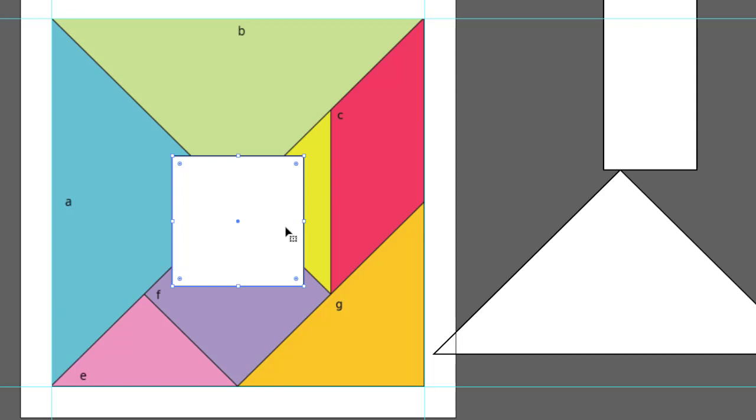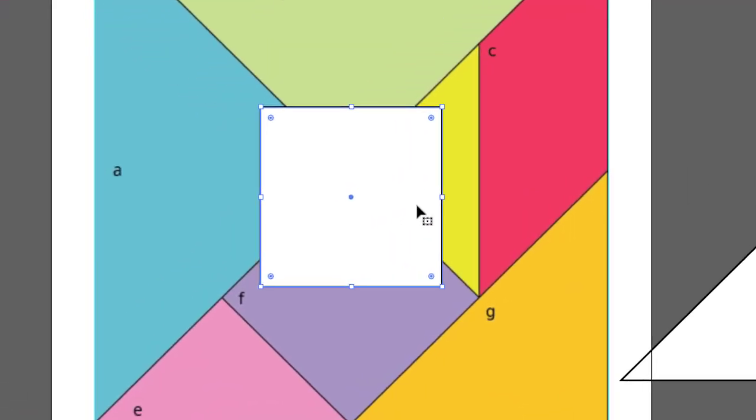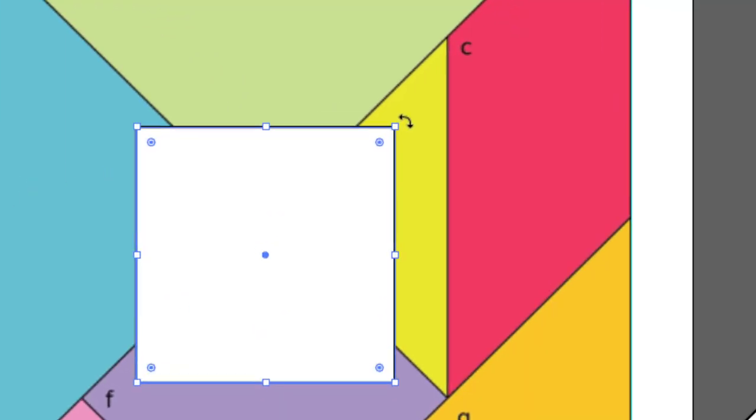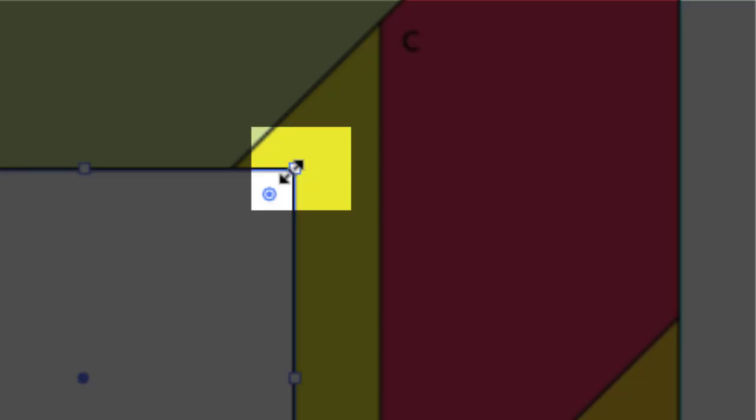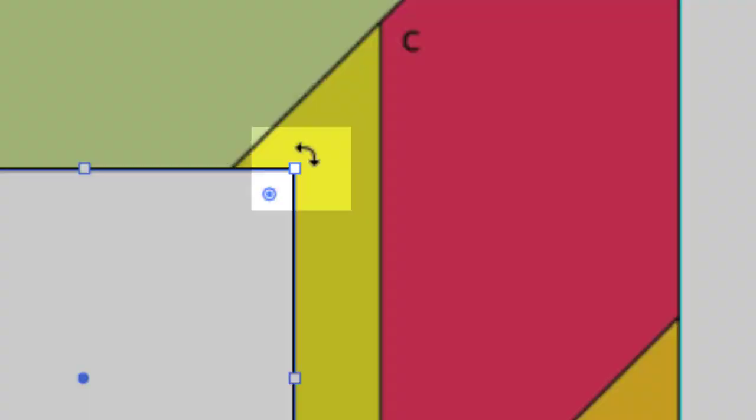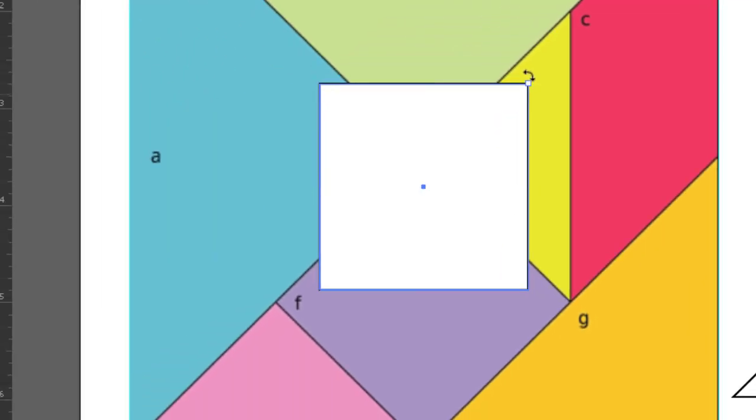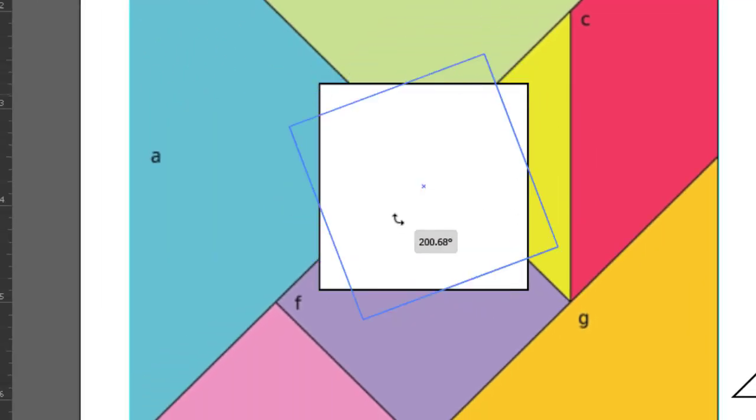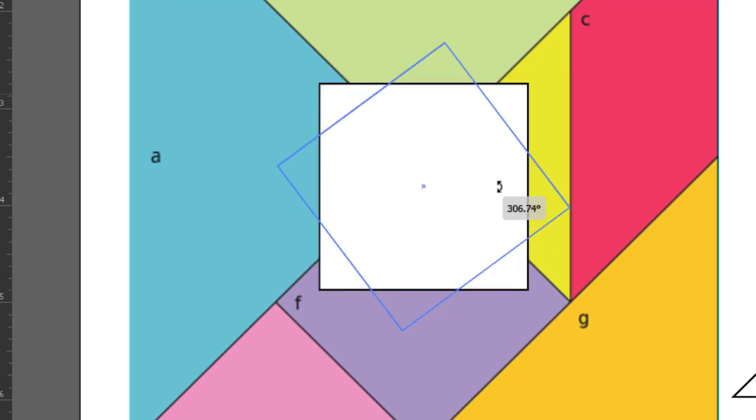First, there is the Free Rotate method. Make sure the square is selected. Move your mouse over one of the white selection points. Notice how the cursor changes. The diagonal arrows mean scale, which we will look at in a moment. But if you hover just outside the white selection point, notice how it changes to an arc with arrows. That means rotate. When it is in that position, you can click and freely rotate the object around its center point.